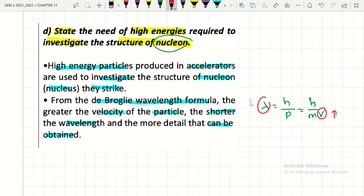To obtain high energy, the velocity must be greater. In order for the velocity to be greater, the wavelength should be shorter, so you will get much more accurate detail about the nucleon structure.